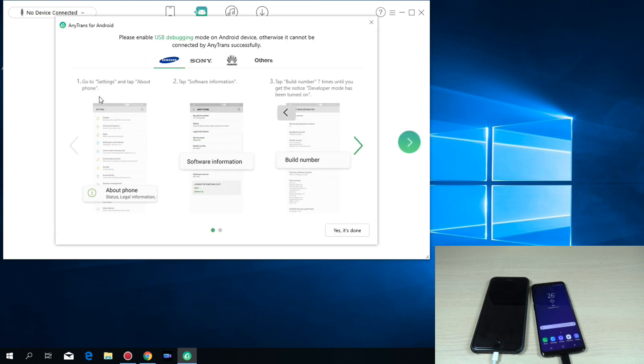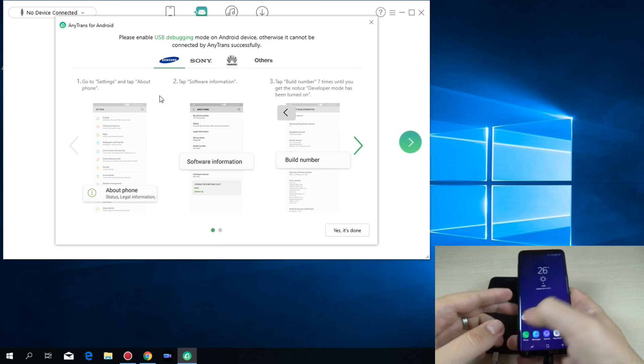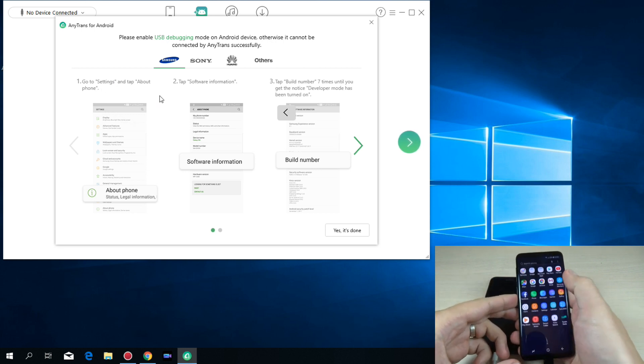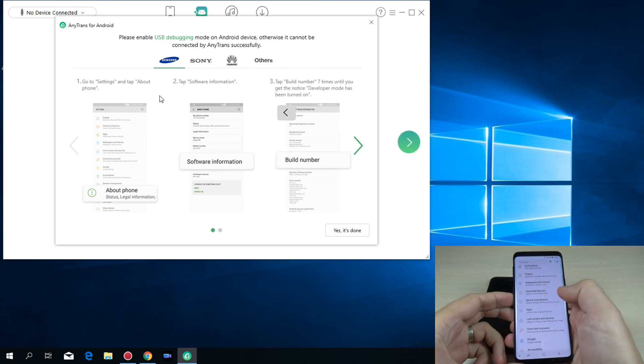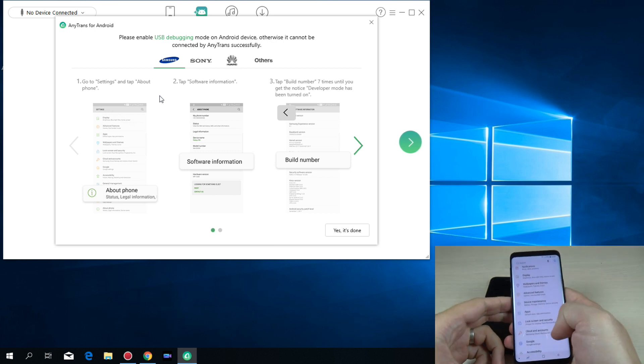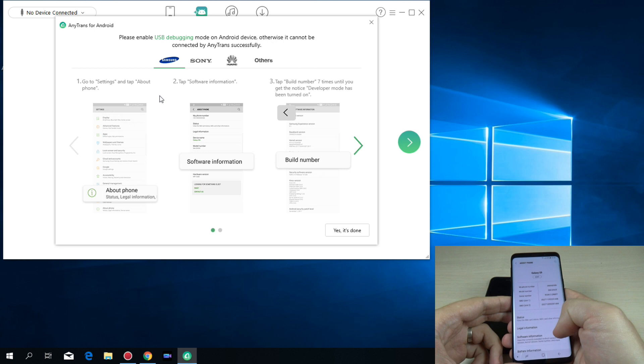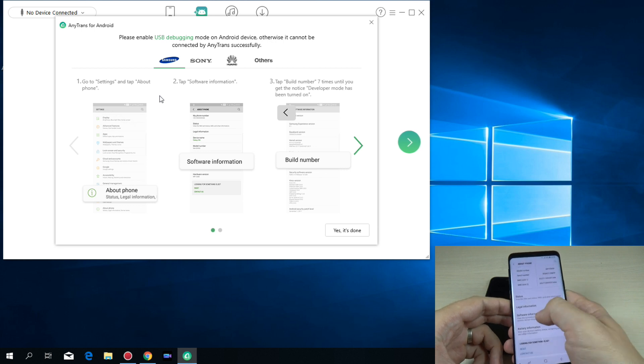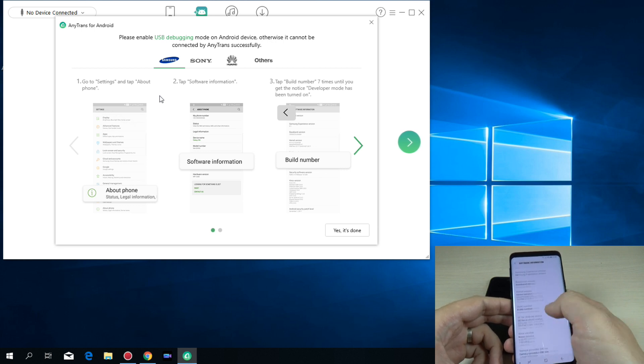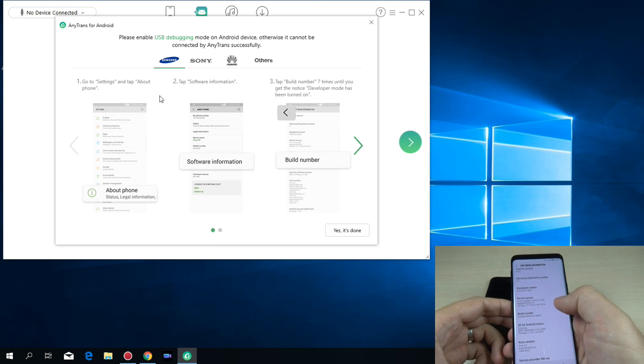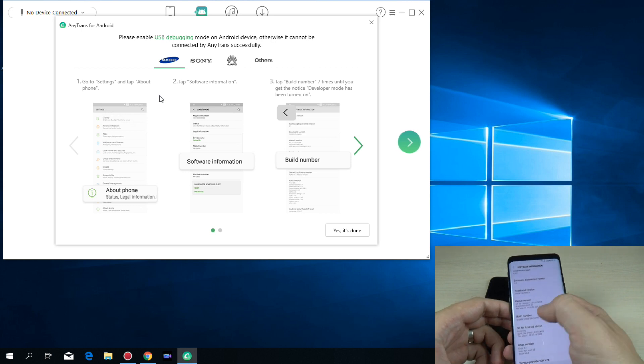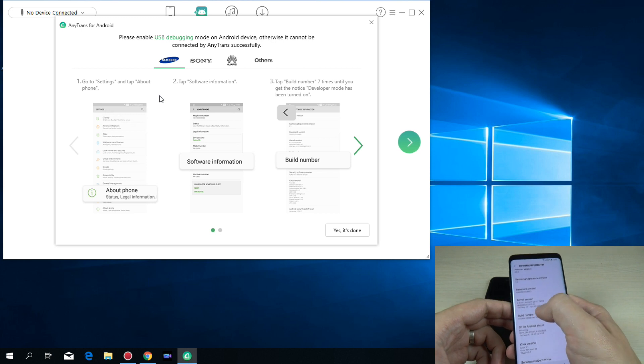And here we have the details how to connect. You must go to settings, okay, and go to about phone. And here go to software information. And just hit four, seven times on build number to enable the developer mode. Let's do it.